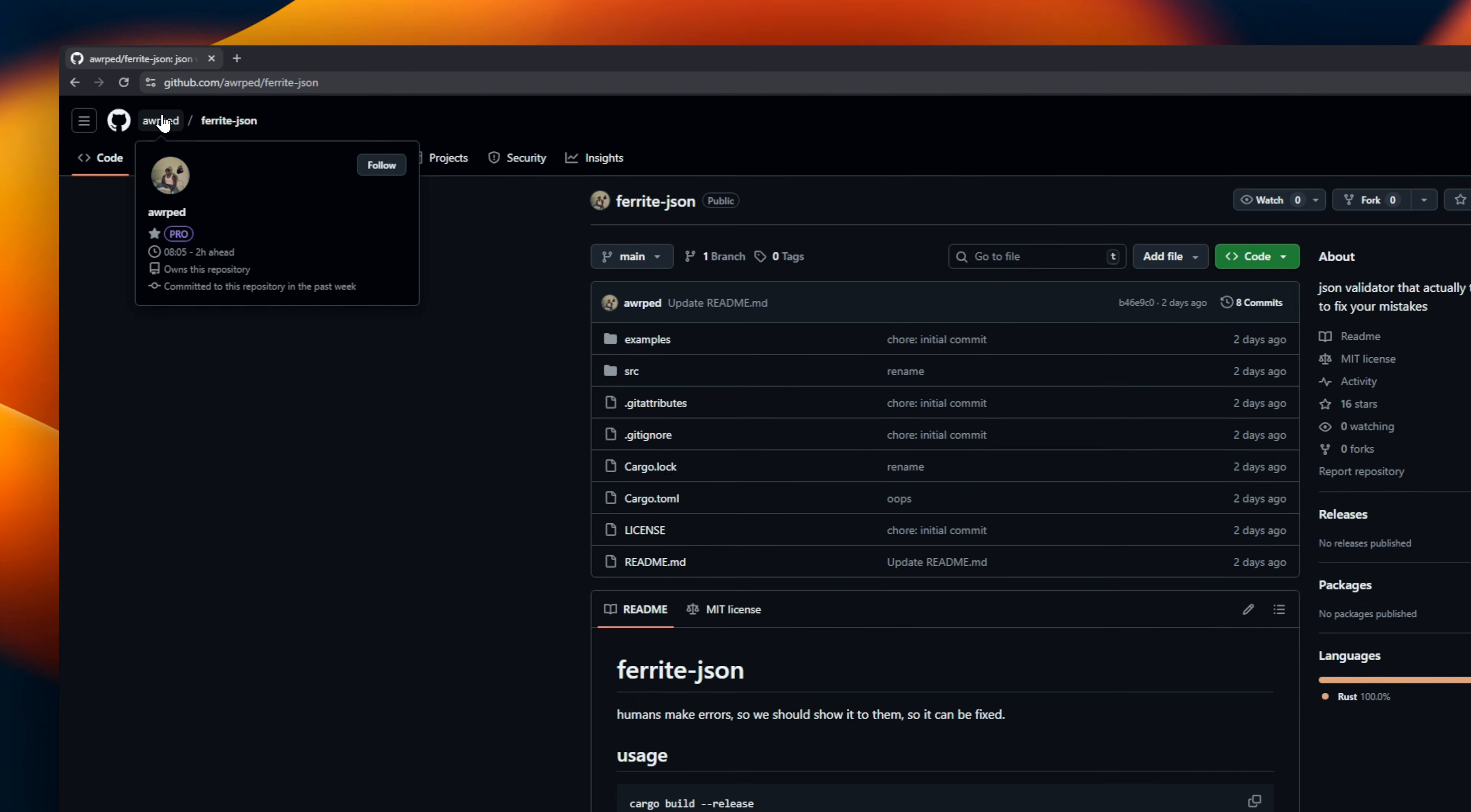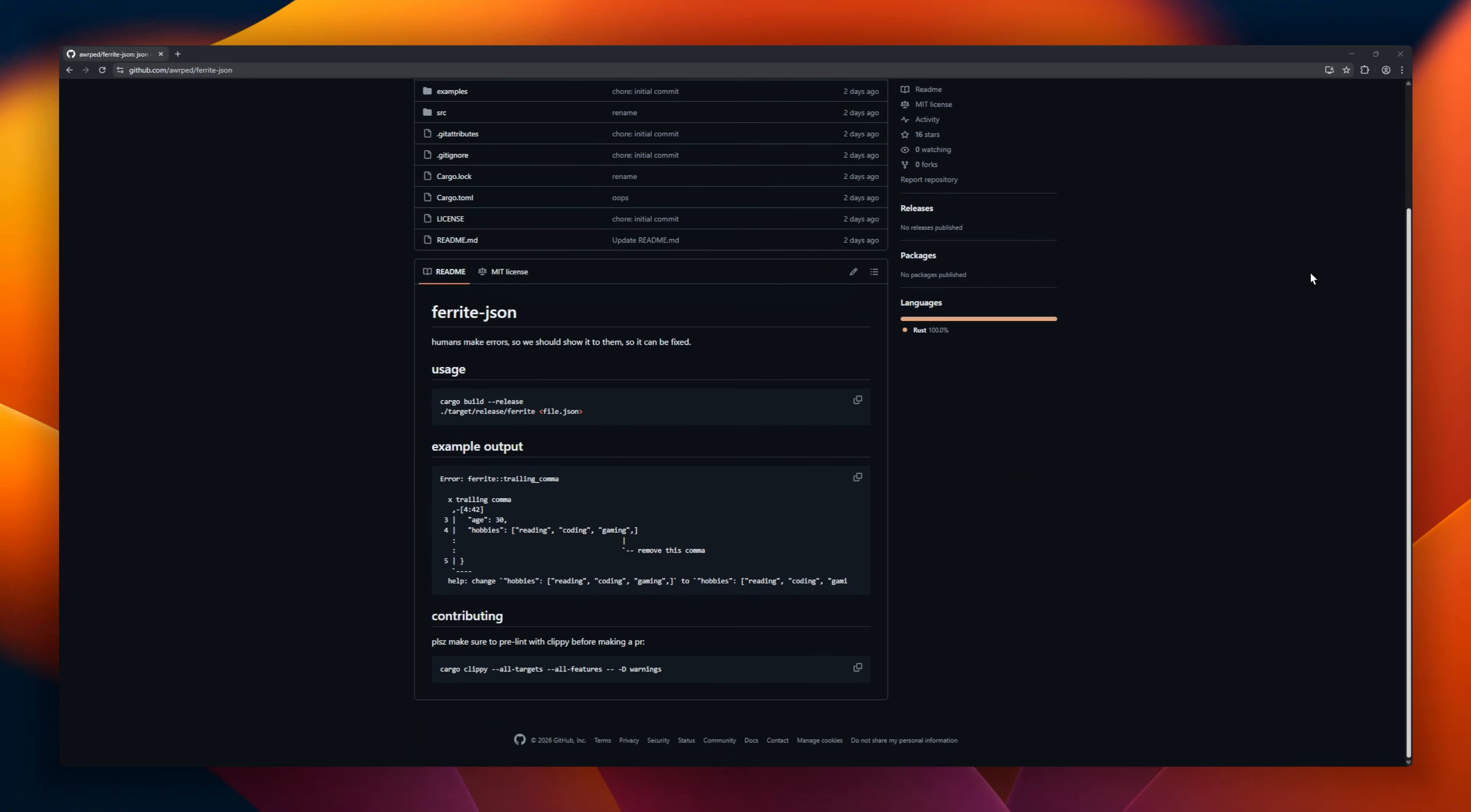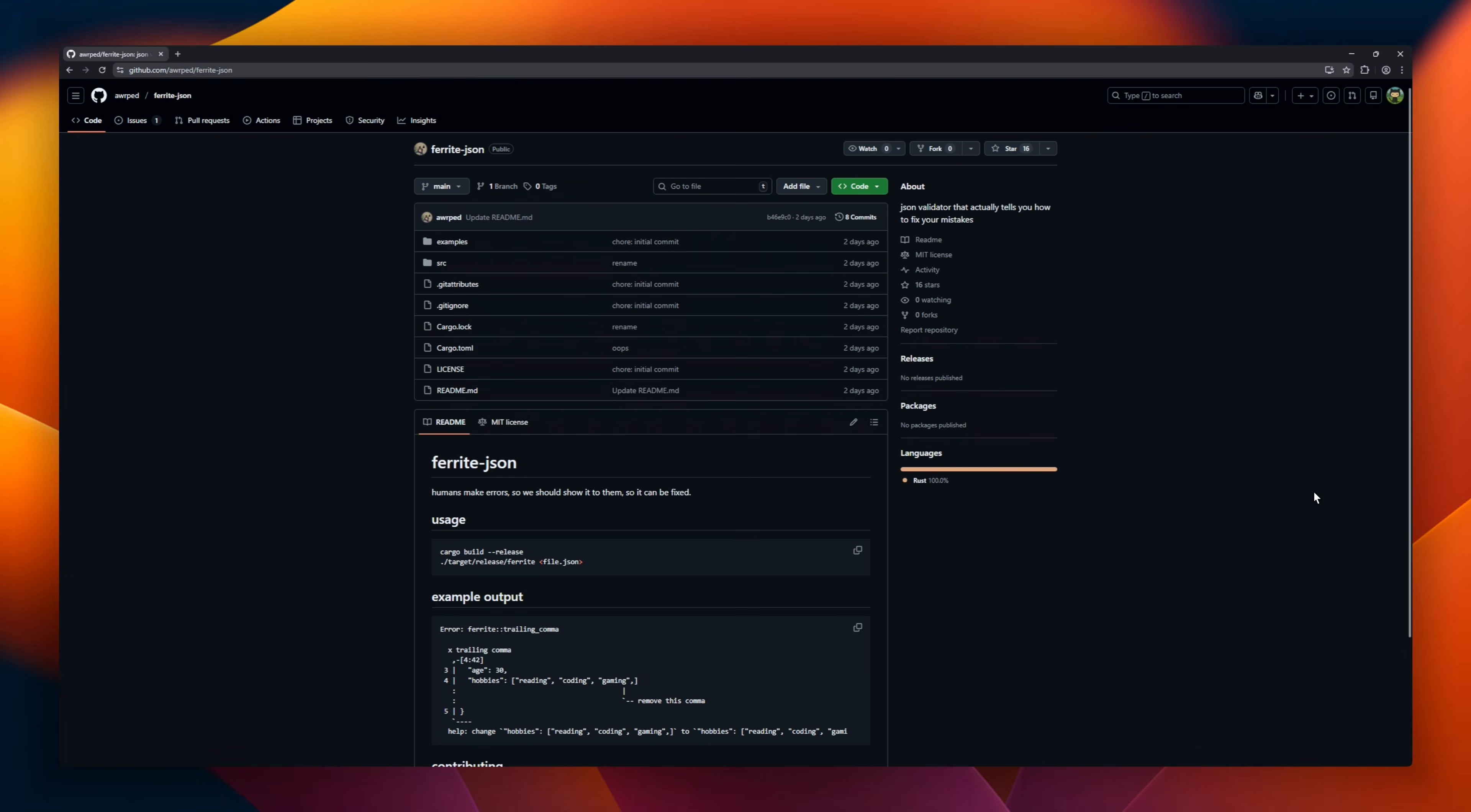Stop guessing why your JSON is broken. Meet FerriteJSON, a Rust-based validator that actually speaks human. Instead of giving you a cryptic unexpected token error, it points to the exact problem, like a trailing comma or a missing quote, and tells you exactly how to fix it. It uses the Miette library to render beautiful, colorful error reports that look like modern compiler output.